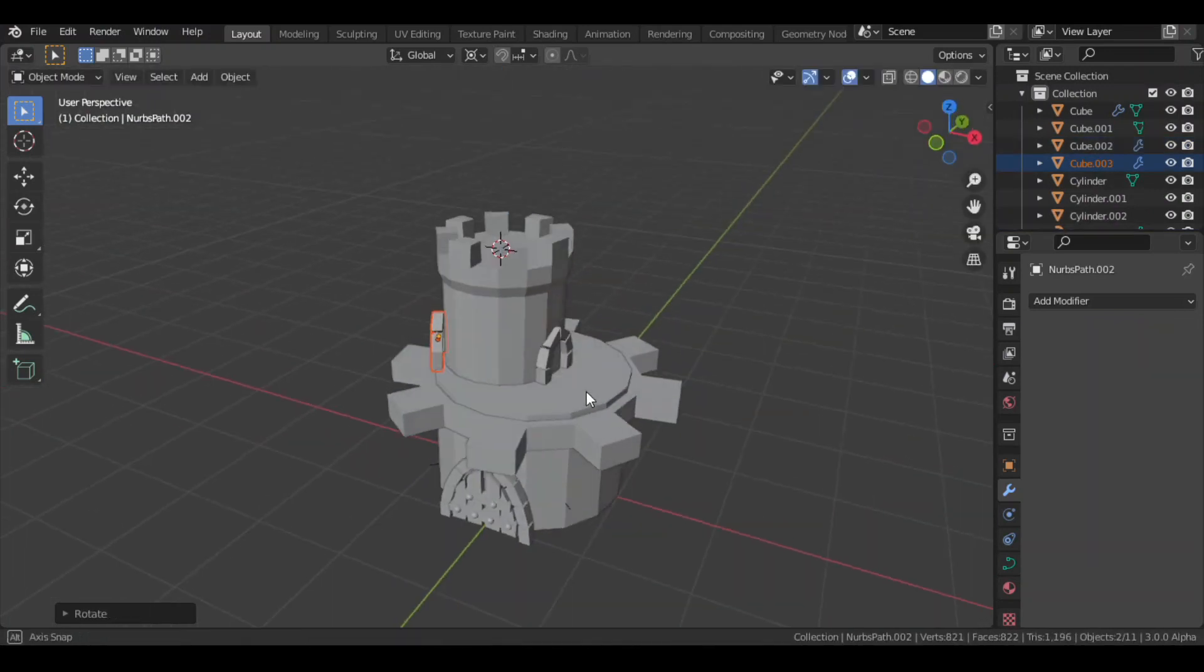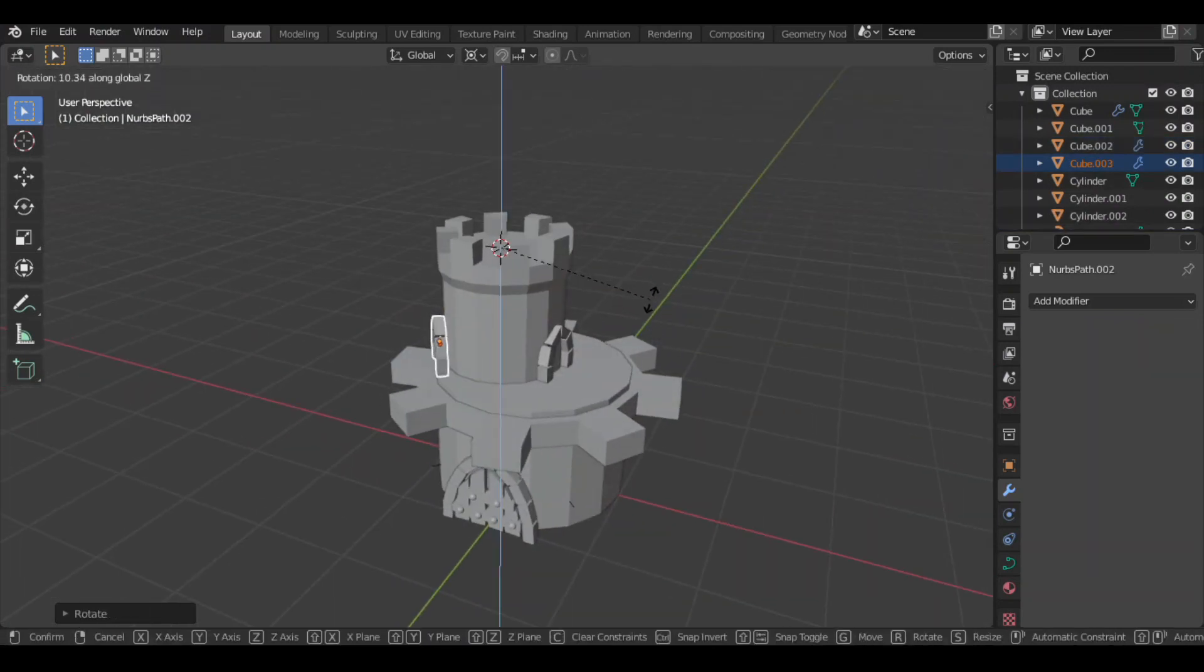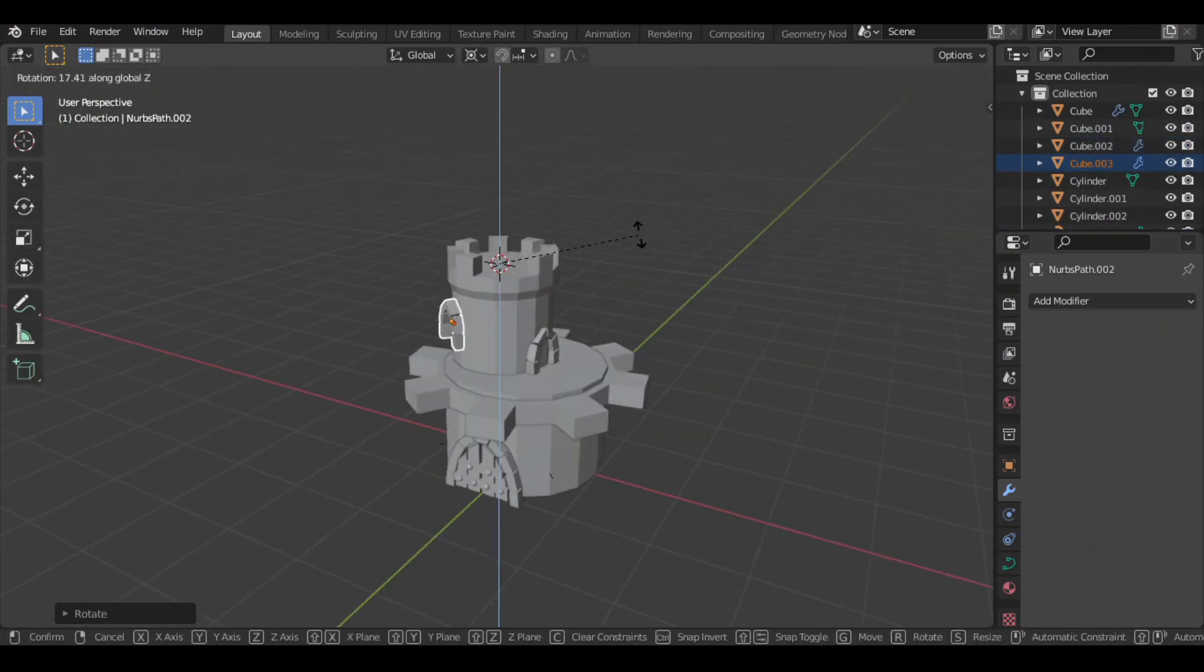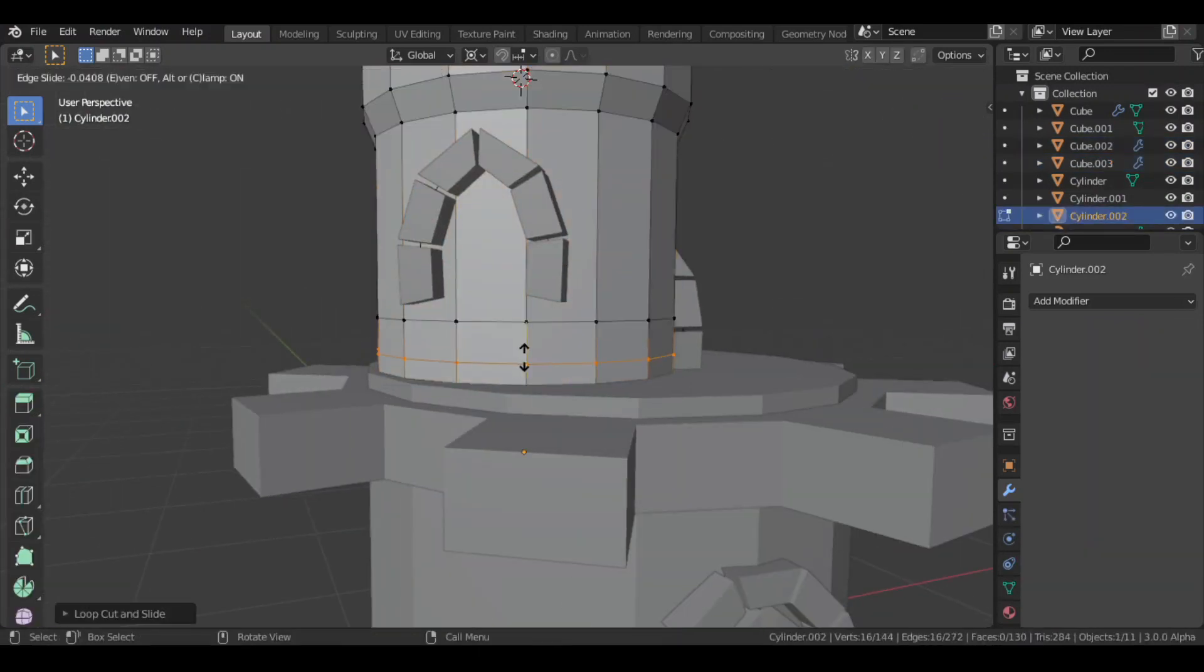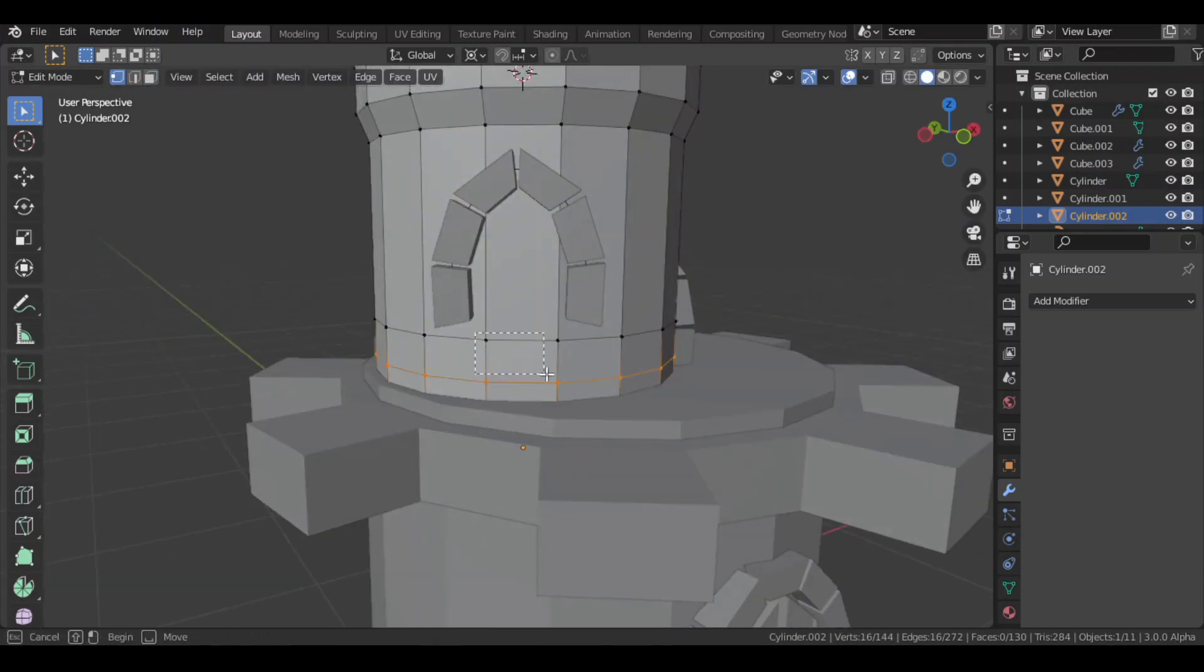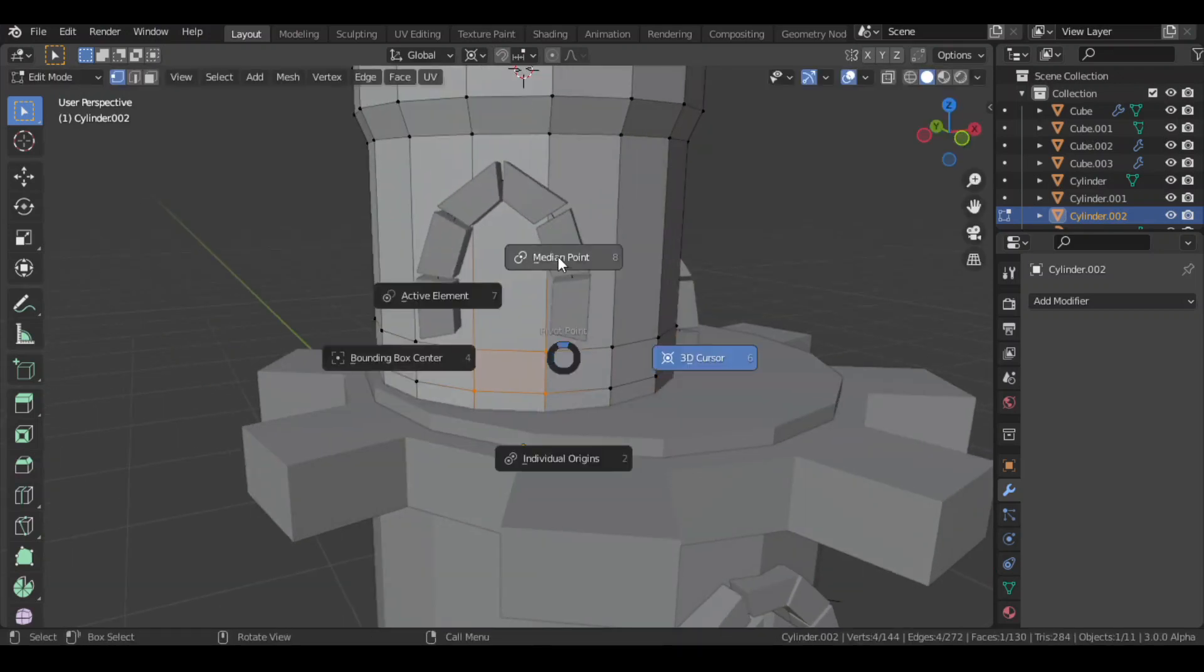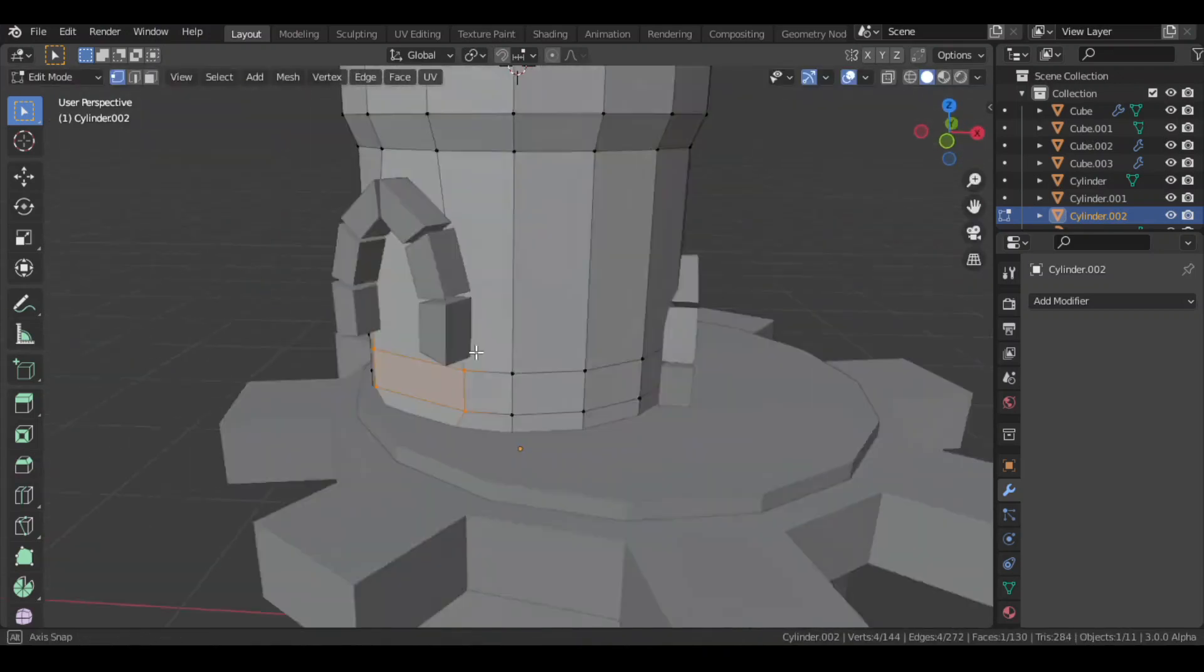I duplicated one more for the window. Then in edit mode, I created an extra face below the window with loop cuts. Then extruded it.